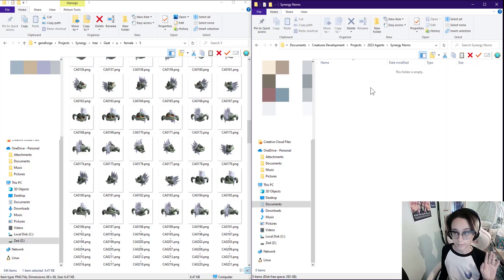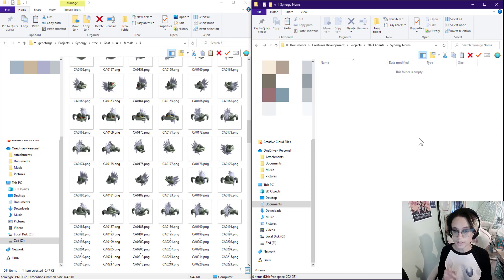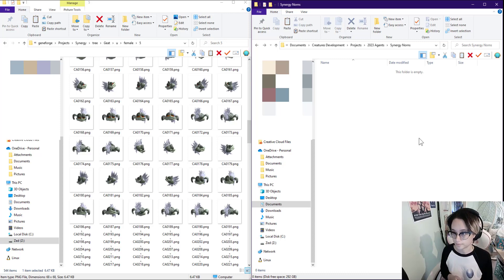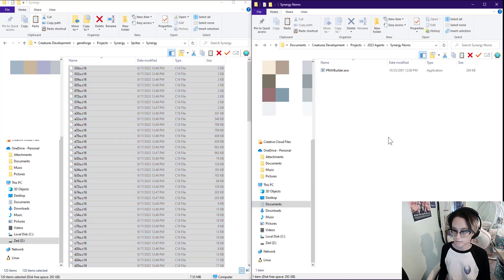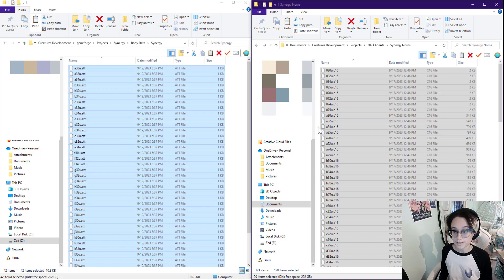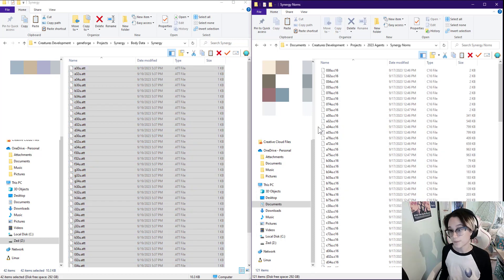First things first, make a folder for your project, and you'll want to add a program called PrayBuilder. Next, take all your sprites, paste them in, take all your body data, paste it in.